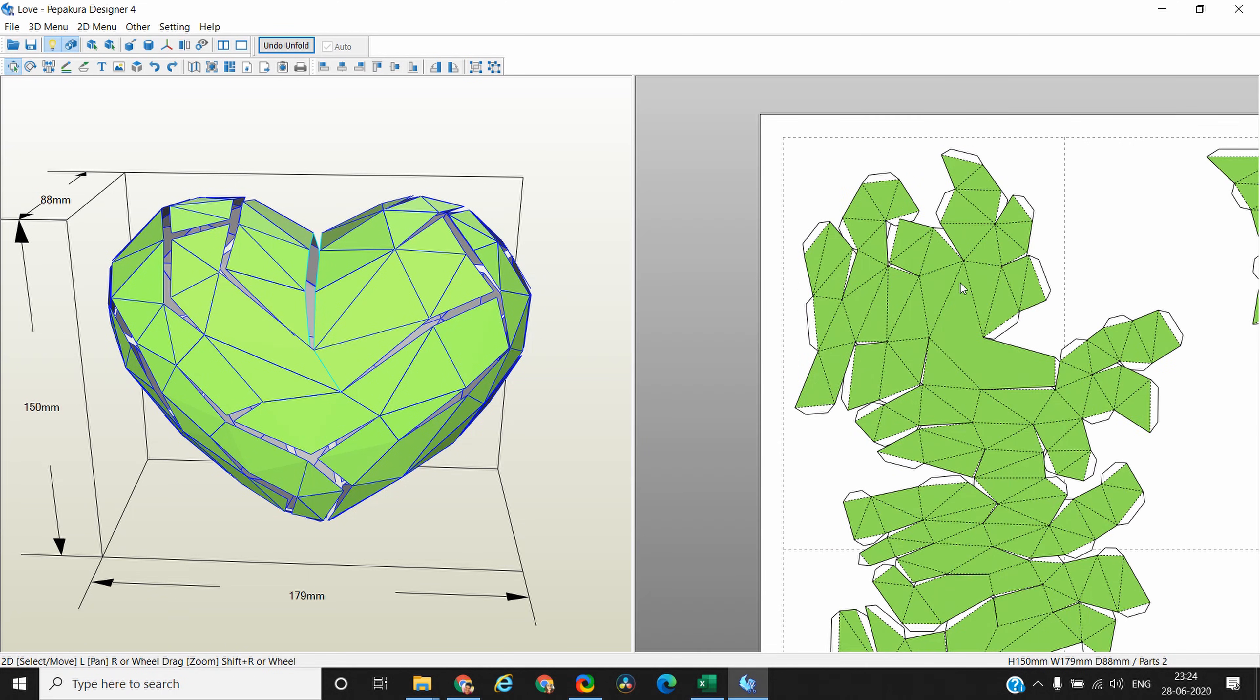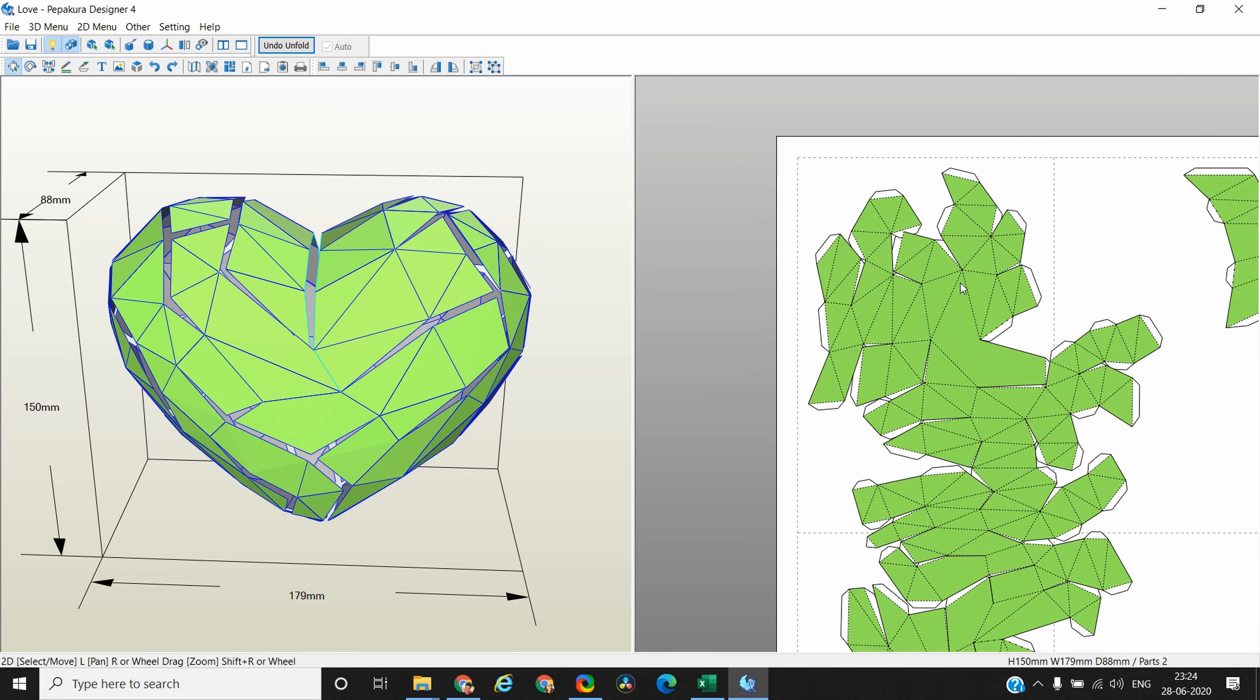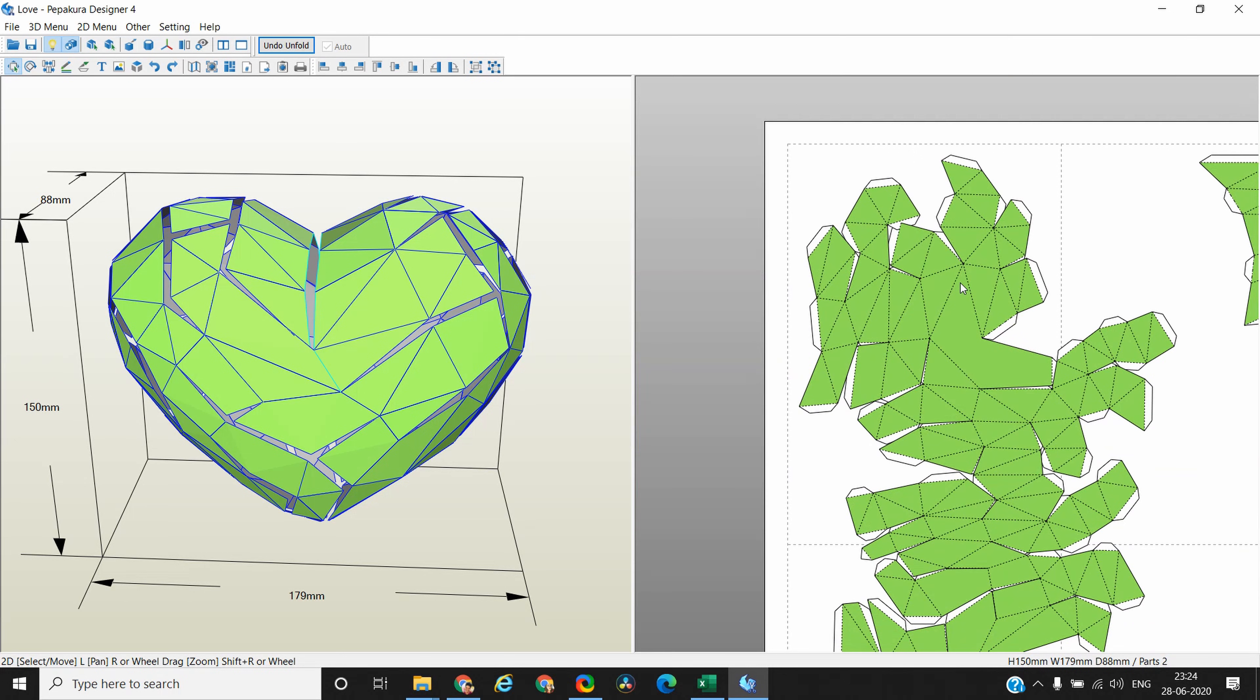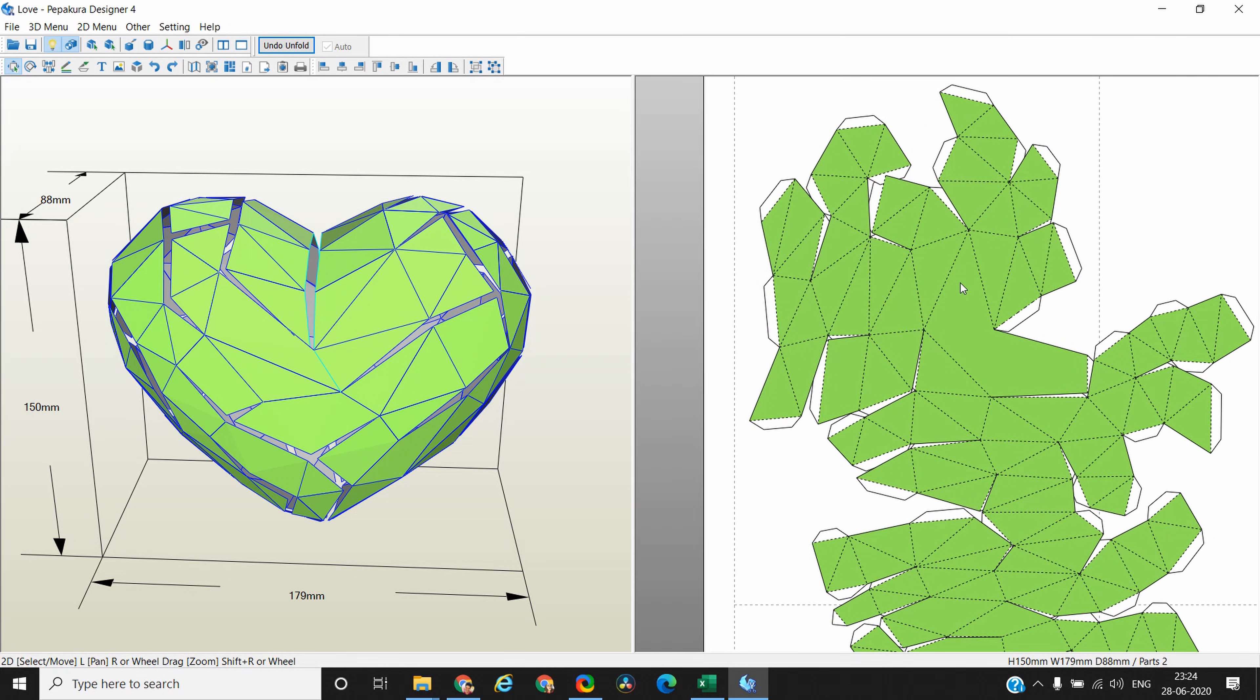Here also you can zoom in and zoom out by using your two-finger scroll. There is a very simple rule to break the piece apart. You are seeing these glue flaps, these white portions. These are the ones which you will fold and apply glue on to stick to the other edge.